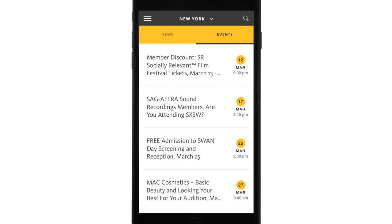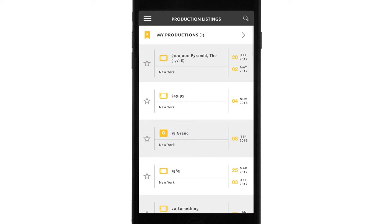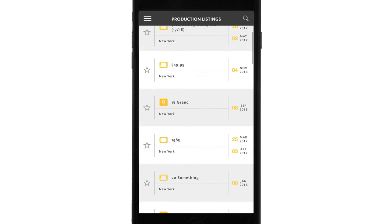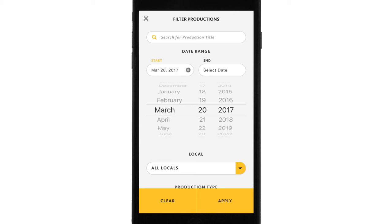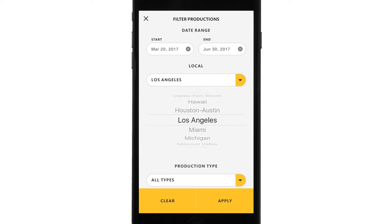Next, we go to production listings, which shows you what's happening in your local area. In the top right, there's a spyglass — if we tap on that, we can search for specific productions. We can search by different dates: there's a start date and end date. I can also choose different locals and production types. Let's say I want to see what's in production in Los Angeles between those dates — here's what's shooting in L.A. during that time frame.